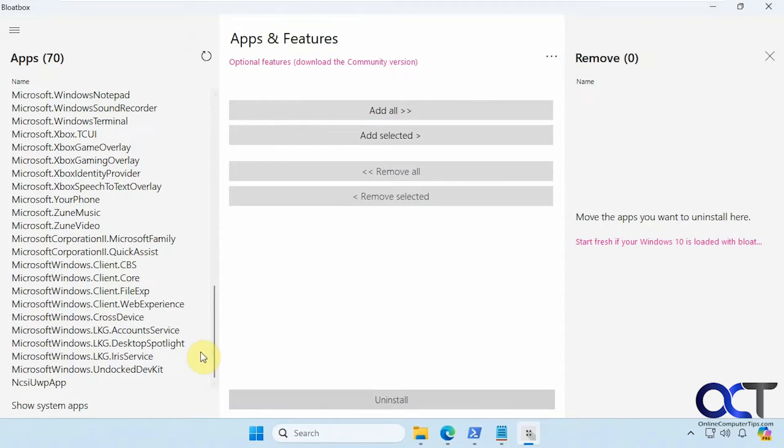Some of them might not make sense what they are like Microsoft Windows client file exp, so you're obviously going to probably want to leave stuff like that alone.